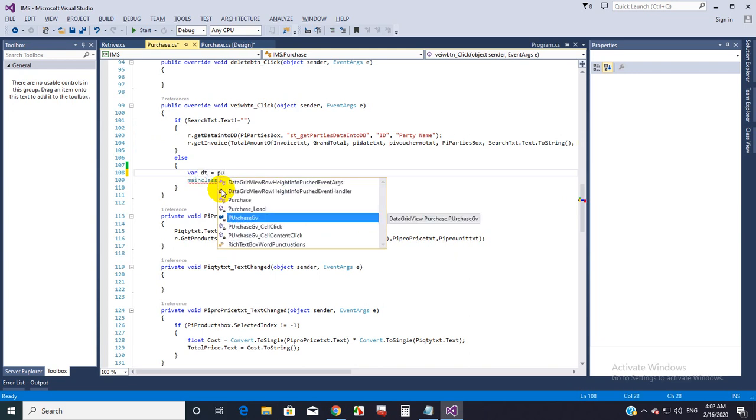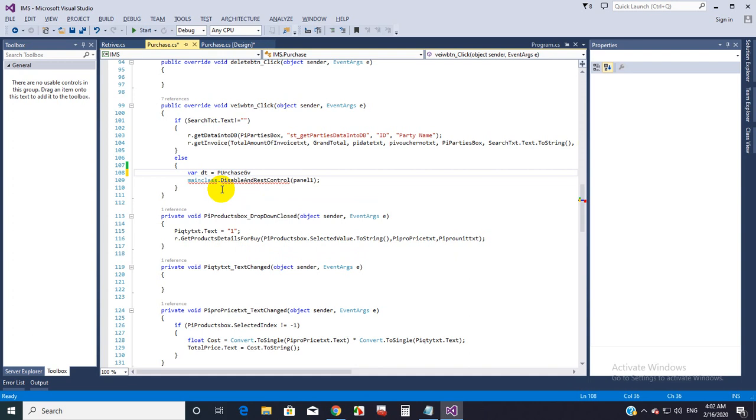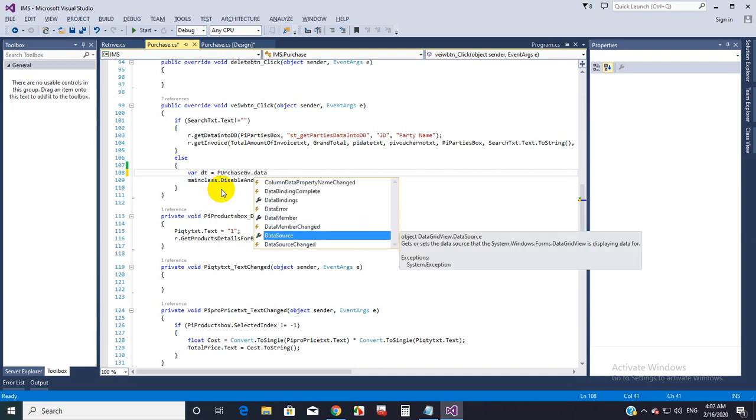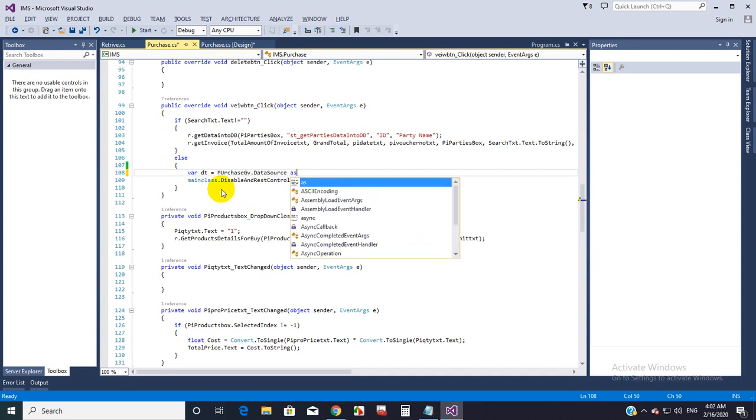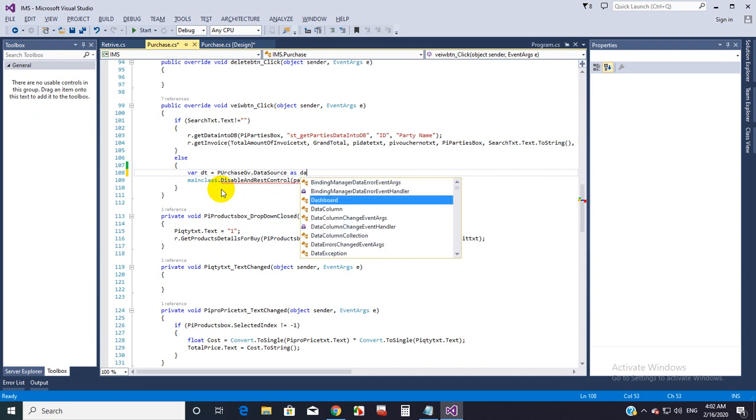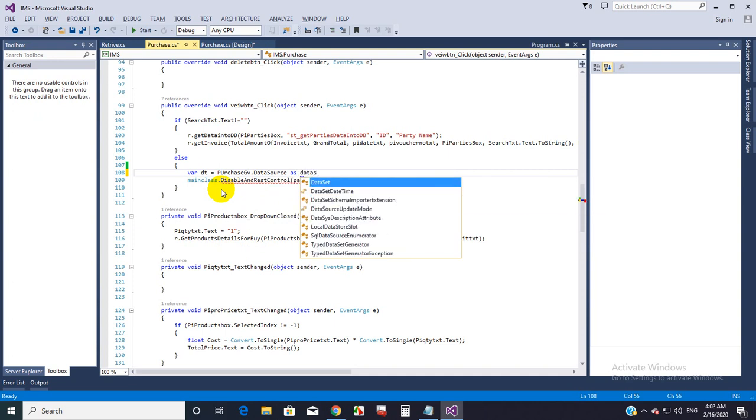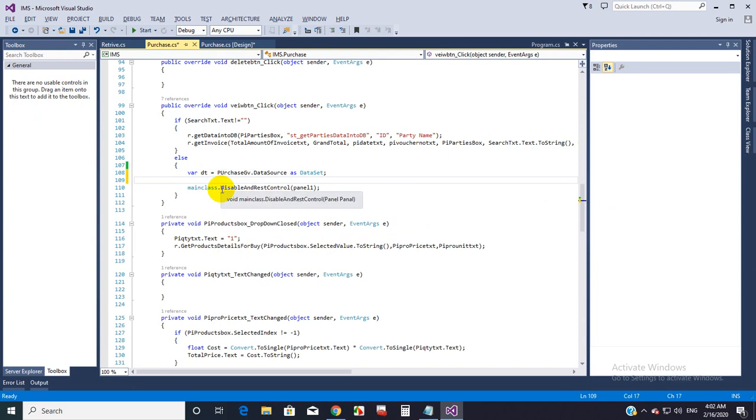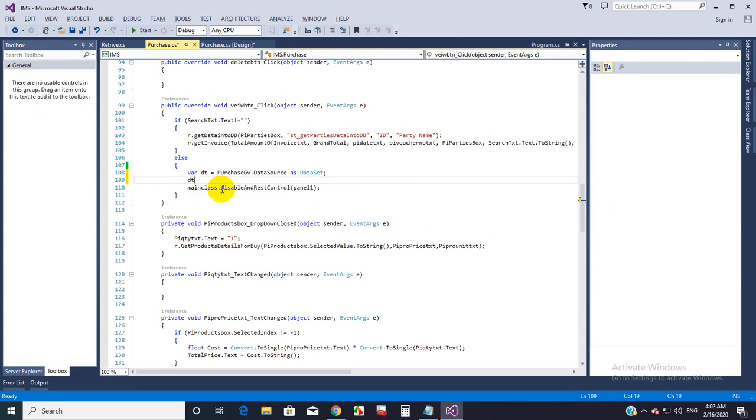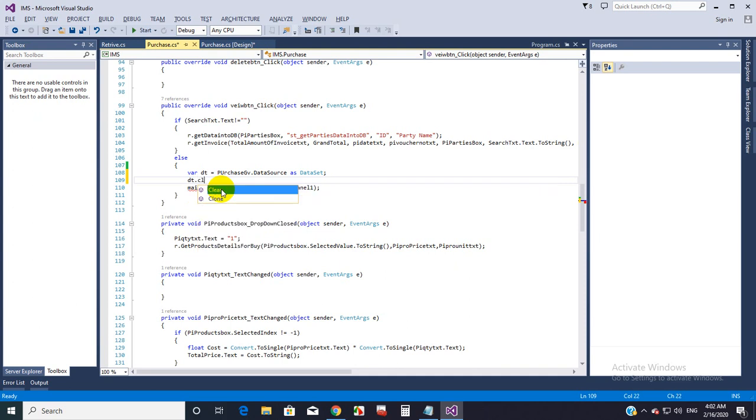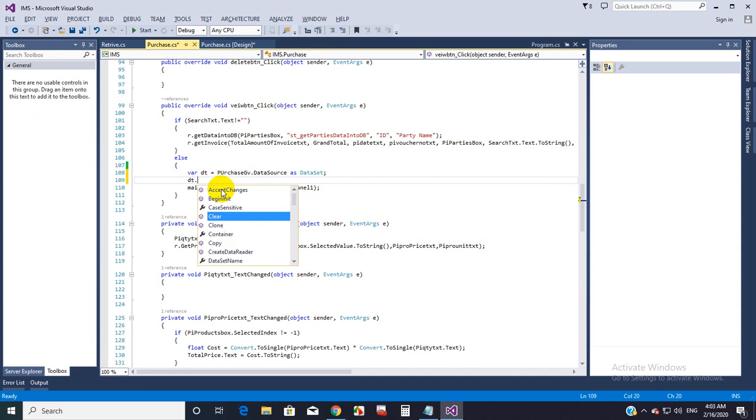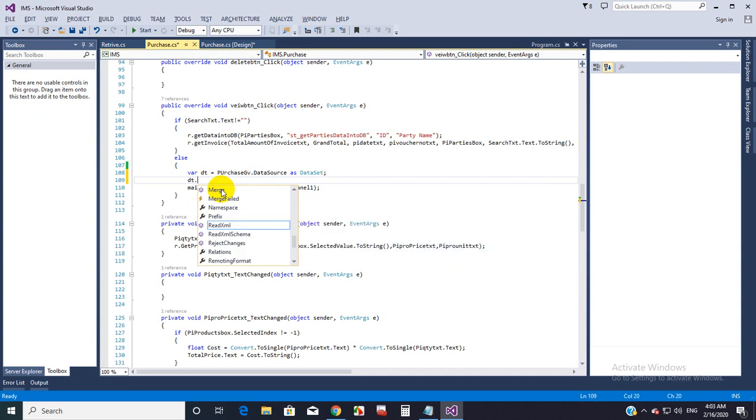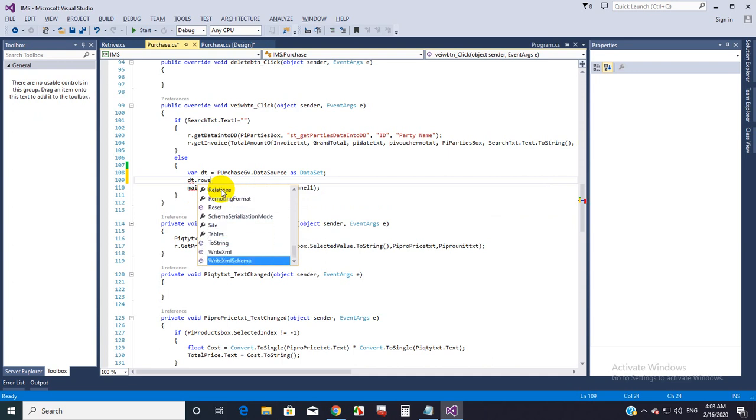It is my GridView, which name is PurchaseGV.DataSource. I am getting that data source as a DataSet. Then what I have to do is clear that data source: DT.Rows.Clear because I want to clear rows.